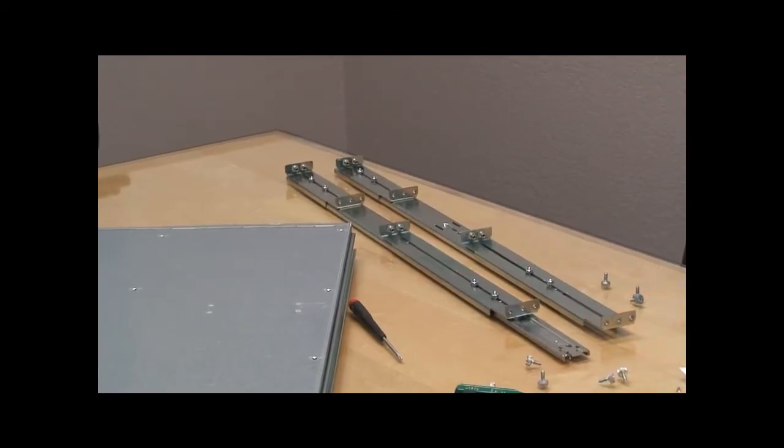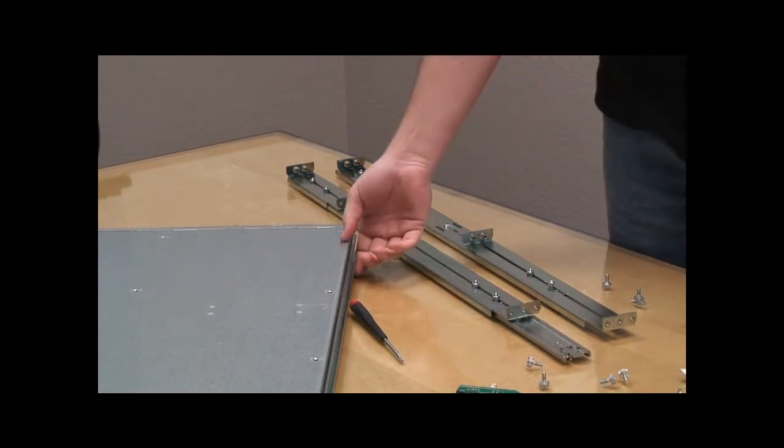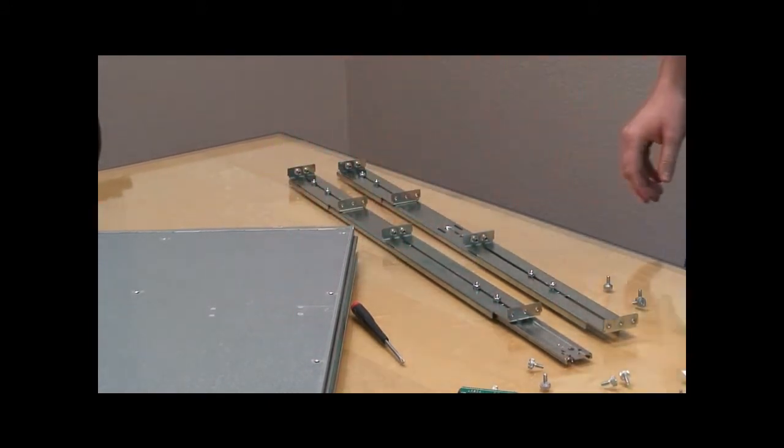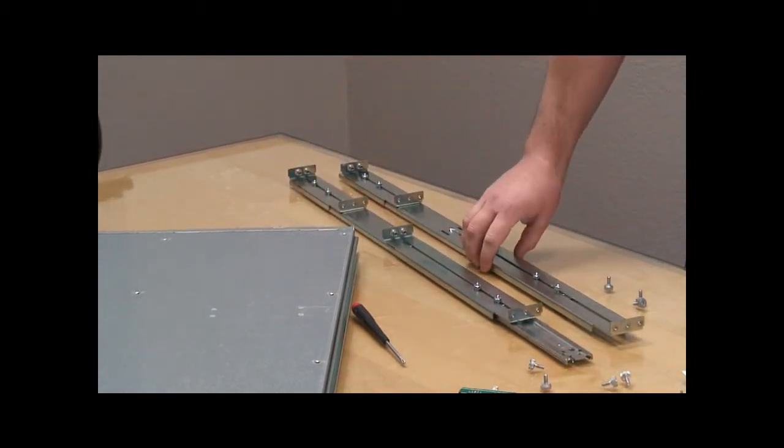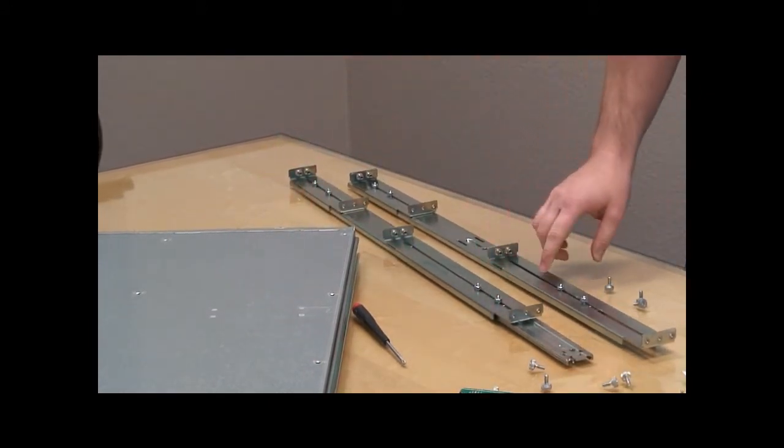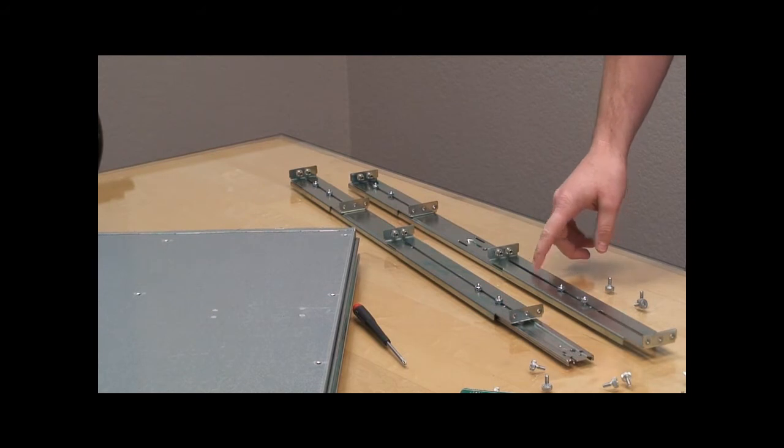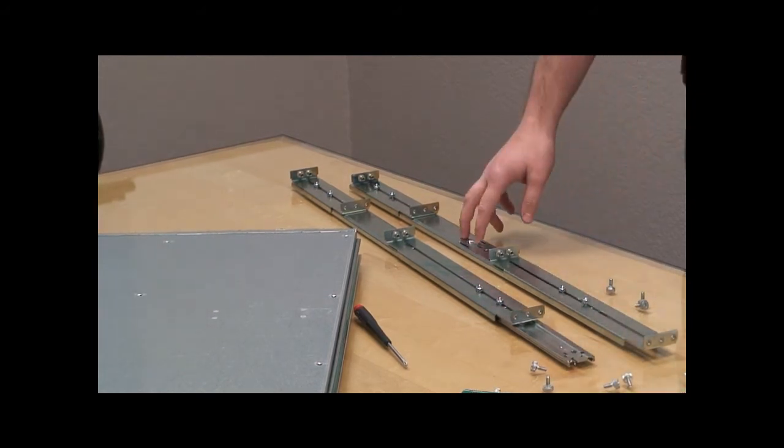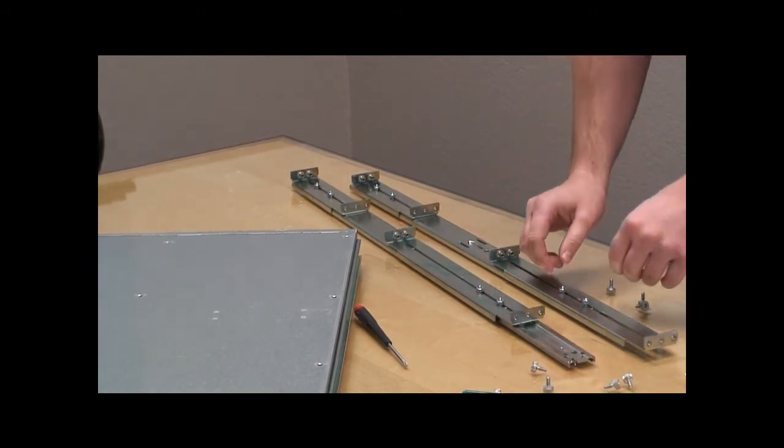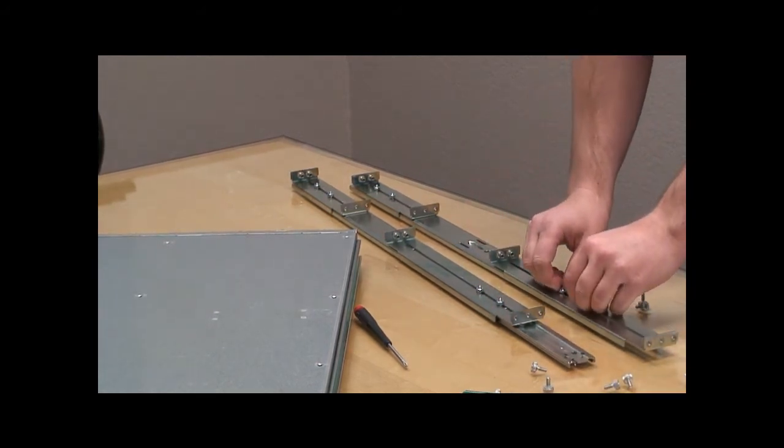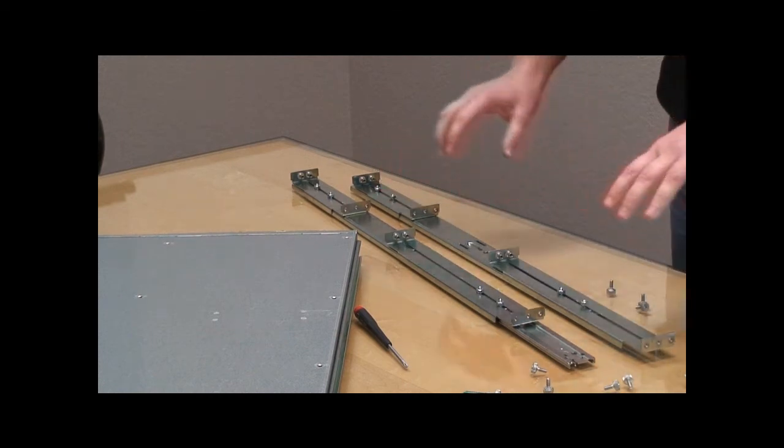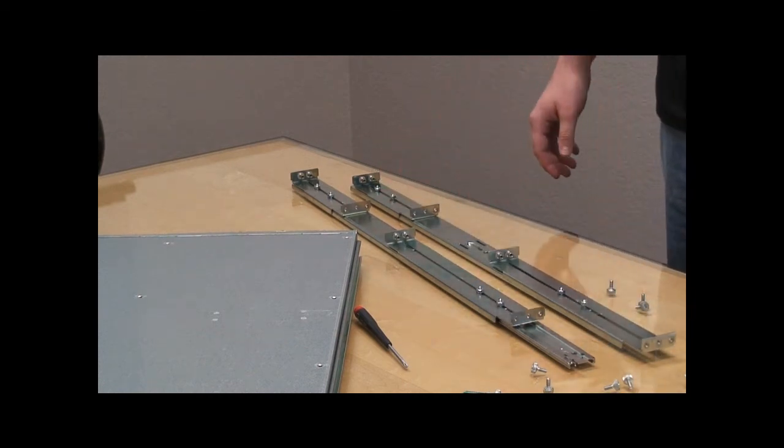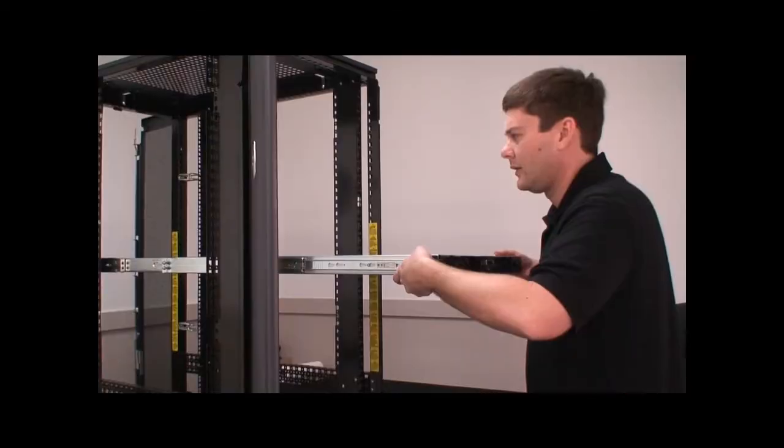After you remove the female part of the slide from the chassis, you go ahead and install the rack mounting brackets on it as shown. Then, after you do this, you want to make it loose so that you can adjust the slides to the width of your cabinet.